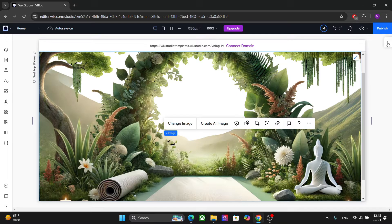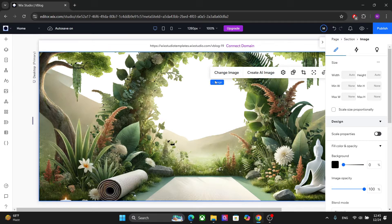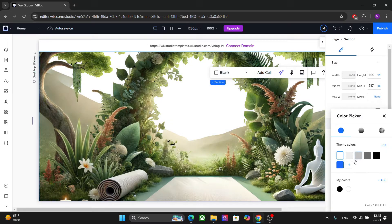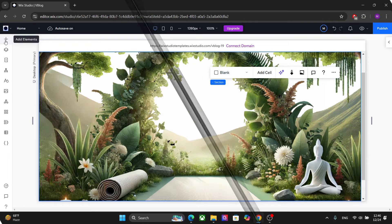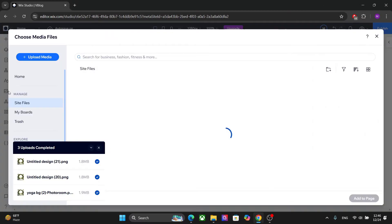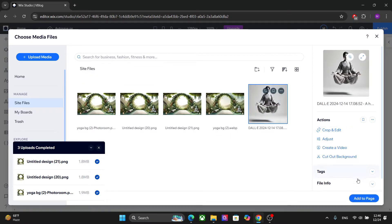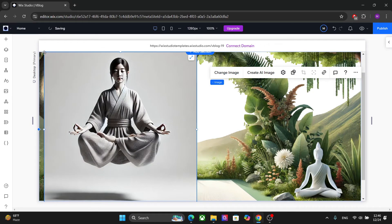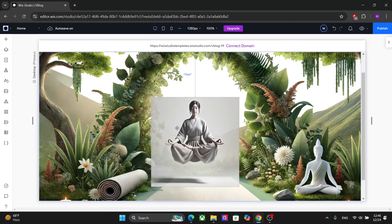After some editing, we now have this image with the background removed. You can't see it clearly right now, but if I change the section's background color, you can see the black area is the removed background. You can further refine images here, or go to platforms like Freepik where you'll find beautiful images with transparent backgrounds already available.